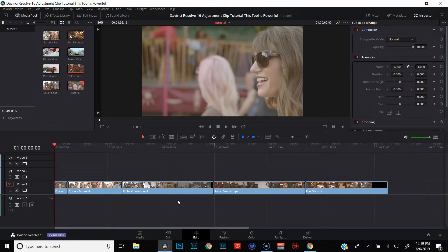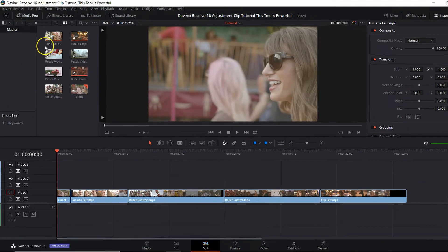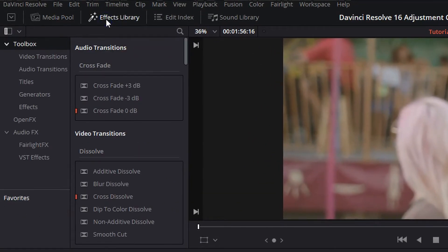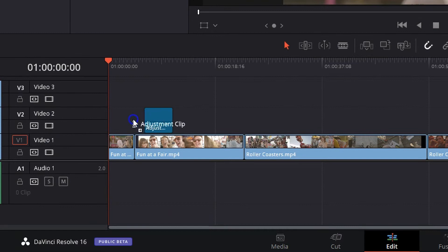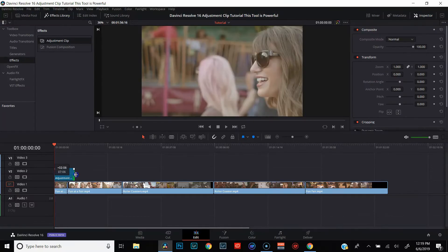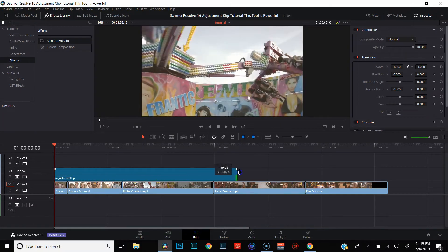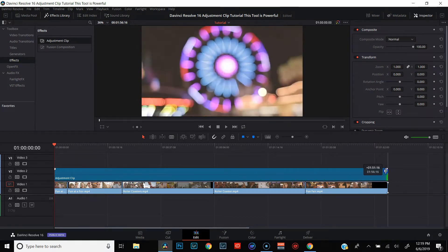We're here in DaVinci Resolve 16 on the edit page, and the first thing I want to do is color correct this footage — it's just some stock footage of people having fun at a carnival. We're going to use adjustment clips to do that. So we're going to go over to our effects library, go down to effects, and drag an adjustment clip into a video track above our footage. Go ahead and drag that adjustment clip all the way across our footage.